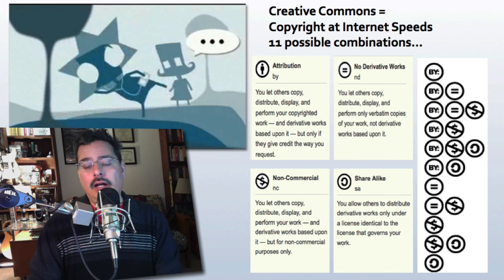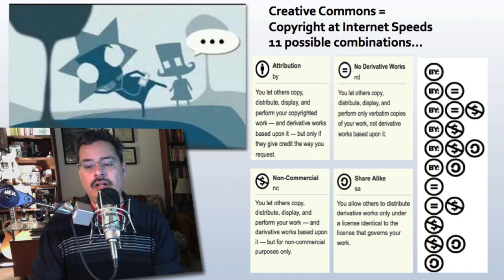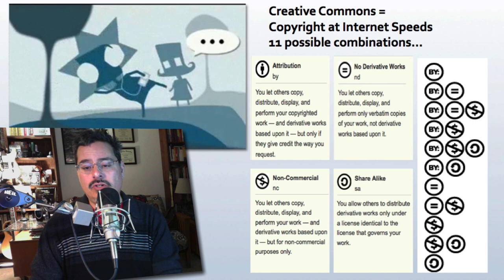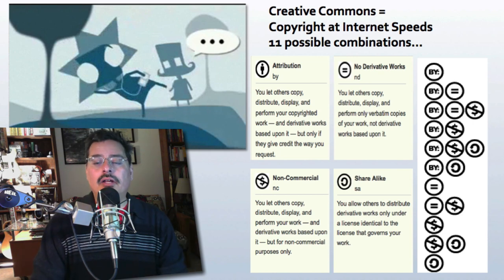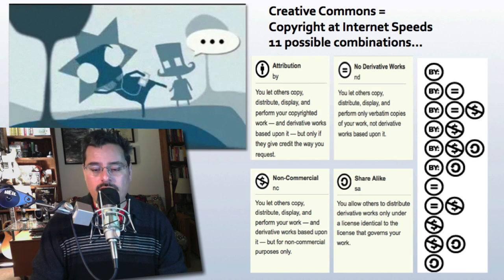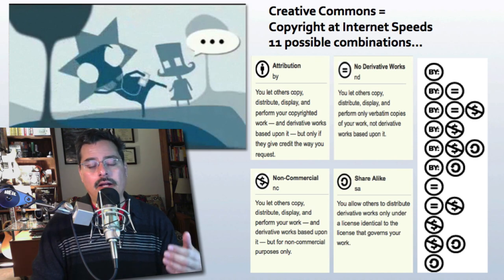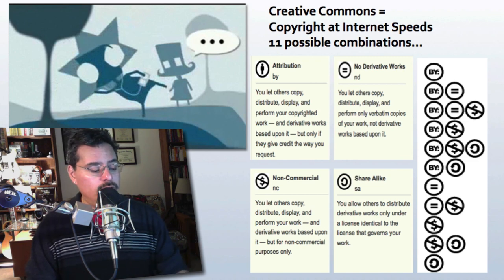You do not need to use all four symbols — you can use any assortment: Attribution, Attribution No Derivative Works, Attribution Non-Commercial, Attribution Non-Commercial Share Alike, and so forth, giving basically 11 different combinations of how Creative Commons could be used. Creative Commons does carry the weight of law.